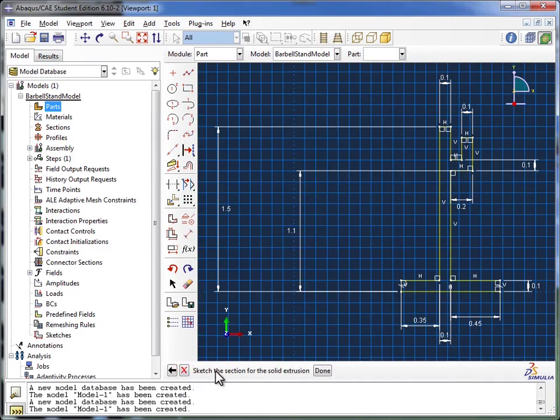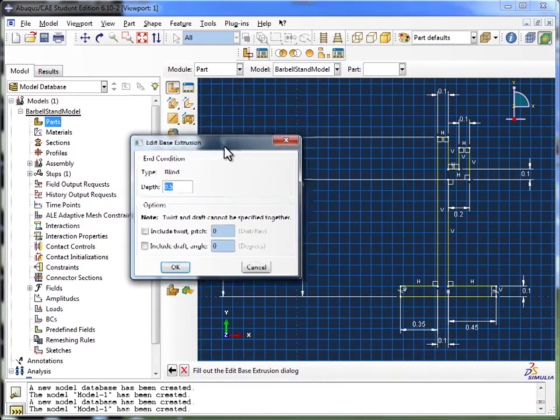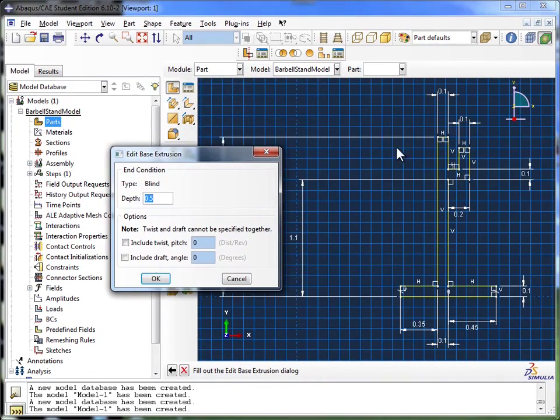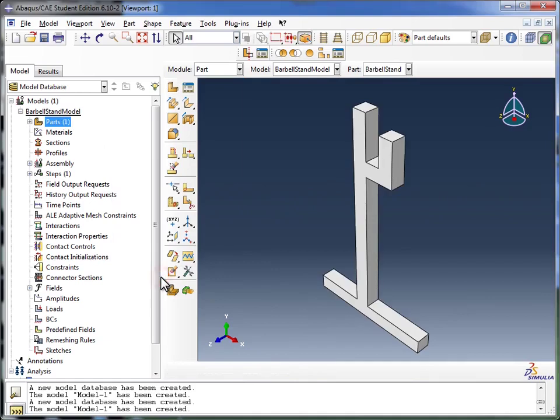And where it says sketch the sections for the solid extrusion, well, we've completed sketching it. So we're going to click on Done. This brings us to the Edit Base Extrusion window. Now we've created the base itself, which is the sketch, and now Abaqus is asking us what depth to give the sketch in order to create the three-dimensional object. So I'm going to tell it to go with 0.1 again, as for our schematic. And I will click OK. And there you see, Abaqus has drawn out our part file, or our part.